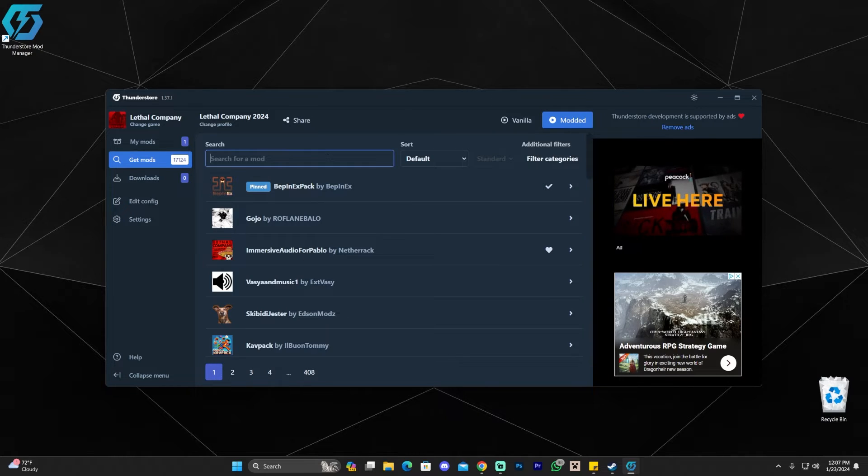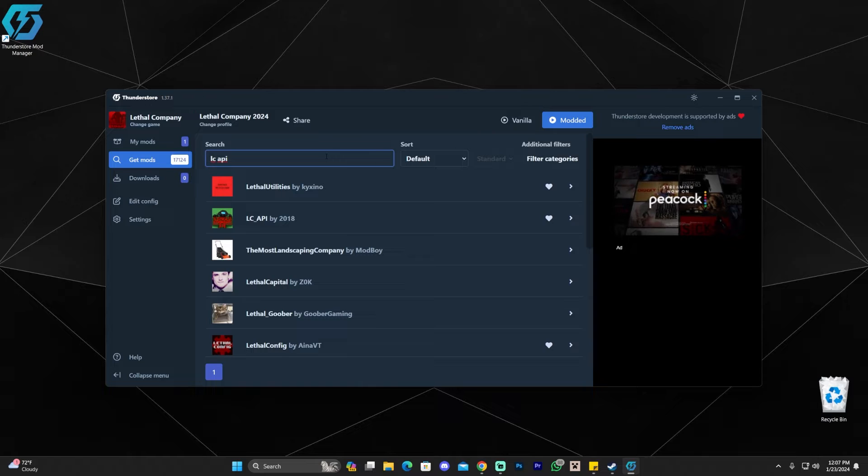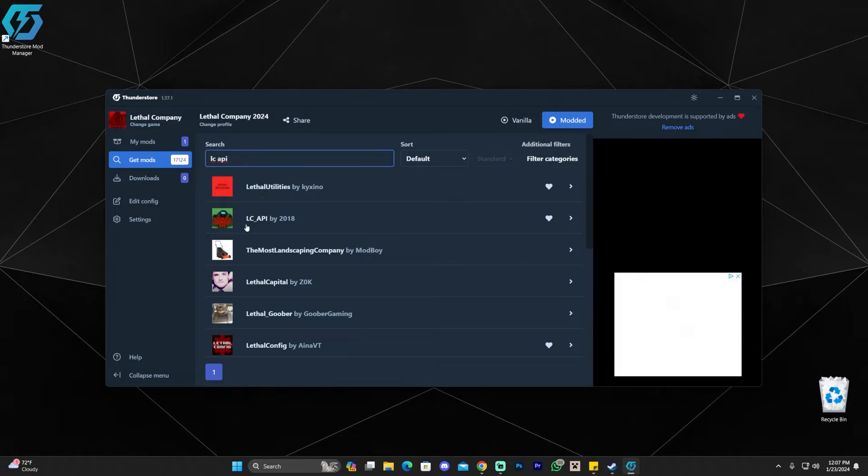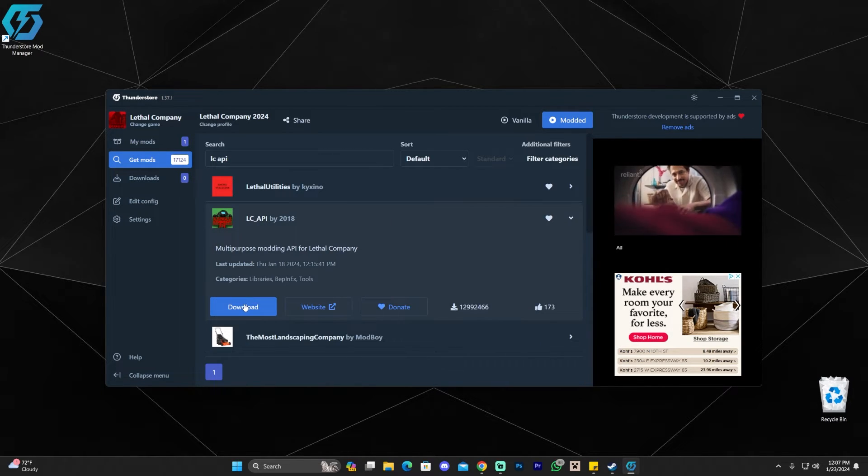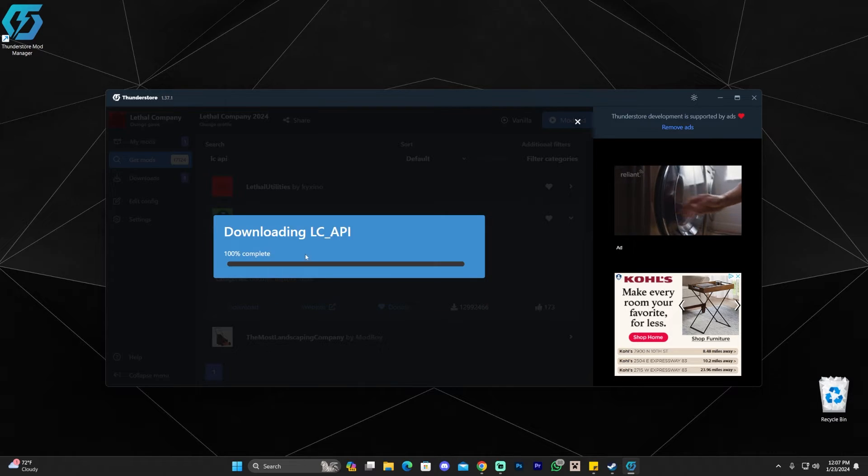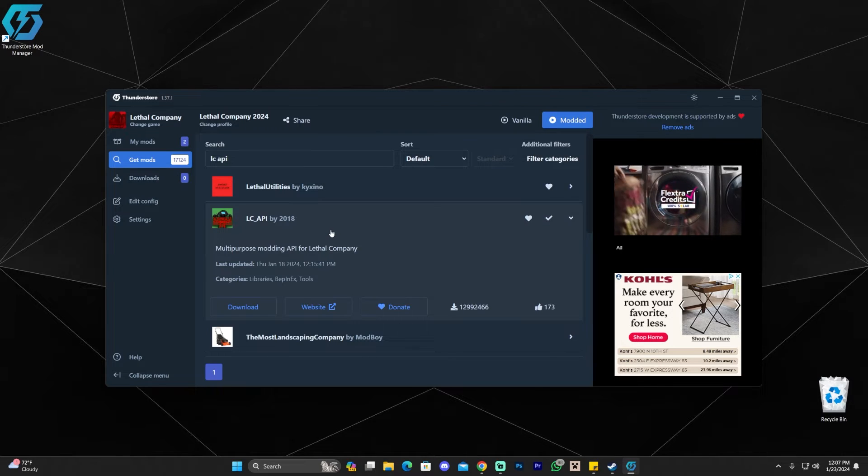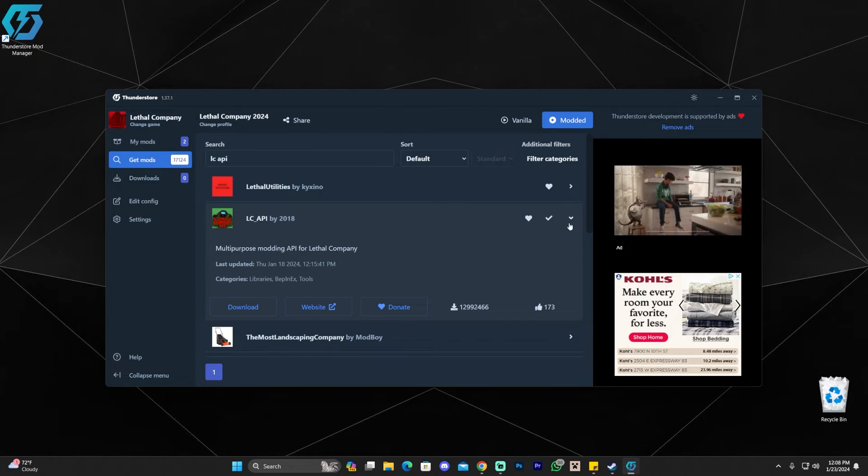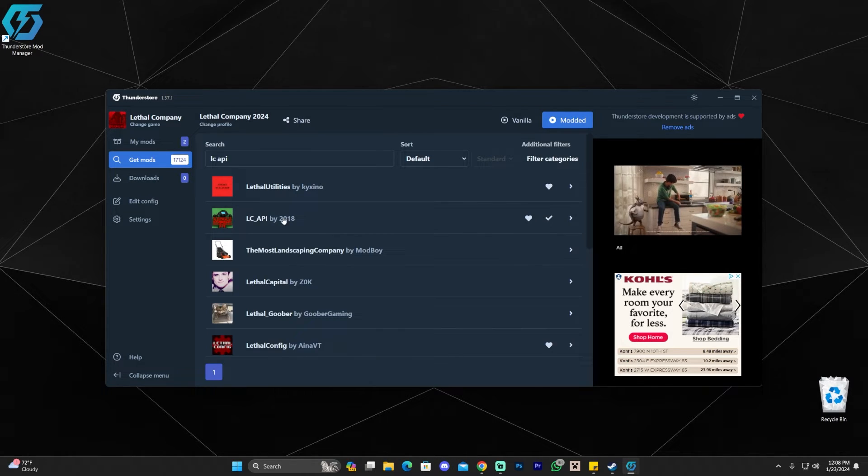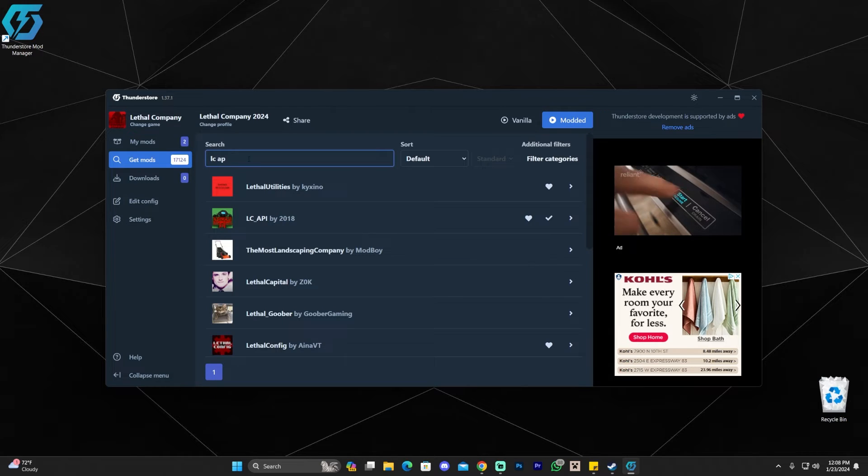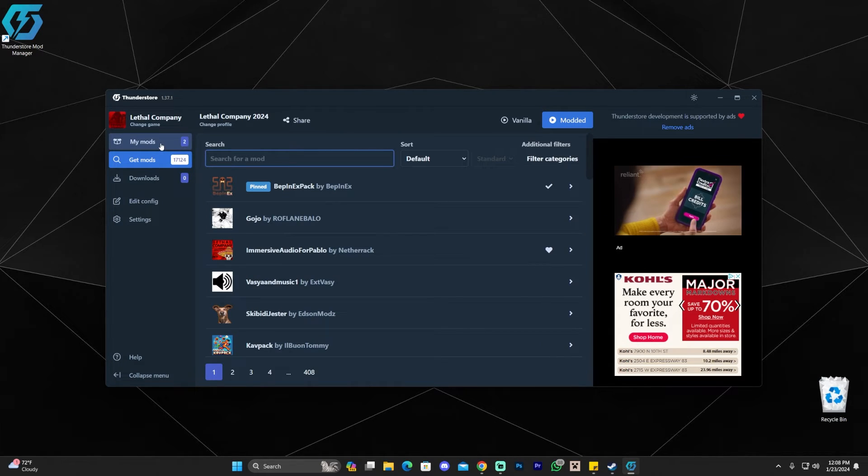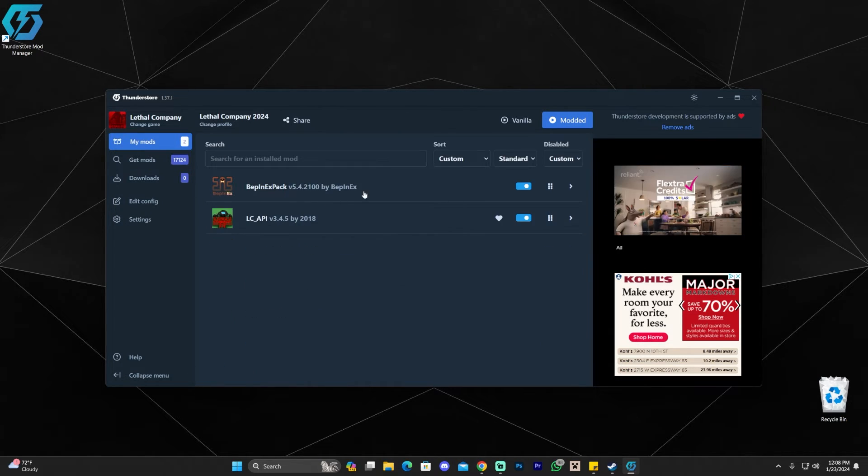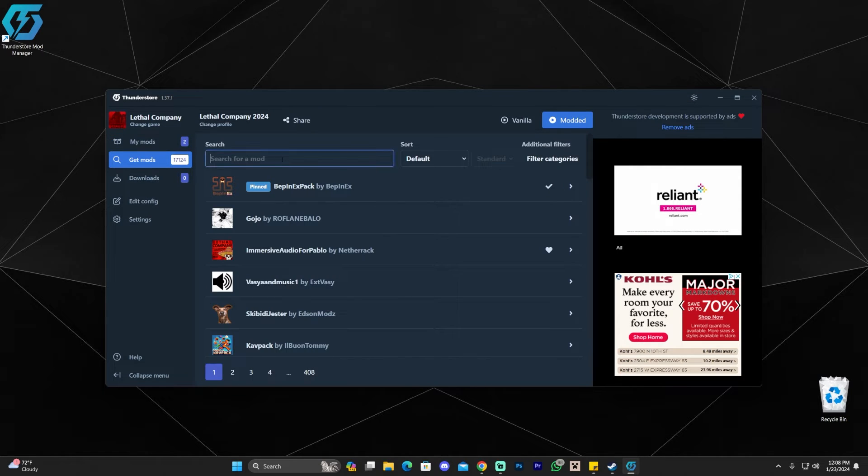And you're also going to need LC API. So just type LC API. And then you're going to install this one right here, LC API. And then you're going to click download. This API is going to allow a bunch of other mods to work with Lethal Company. And as you can see, we now have LC API. We also have the other mod that we downloaded. And we could also check on our mods right here where we could also uninstall mods and unenable mods if we need to.